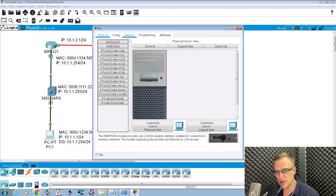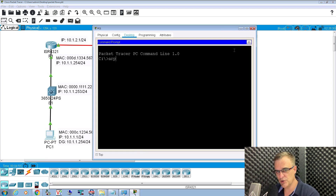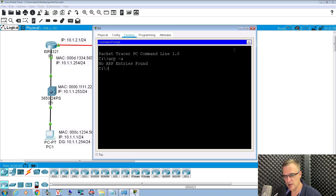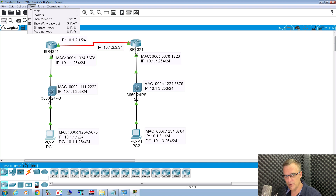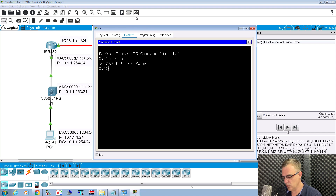We've got two switches and we've got two routers. I'll connect to PC1 and let's have a look at the ARP cache. ARP -A: no ARP entries in the ARP cache at the moment. I'm going to change Packet Tracer to use simulation mode, and then on PC1, which has IP address 10.1.1.1, I'm going to ping PC2 with IP address 10.1.3.1. So on PC1: ping 10.1.3.1.